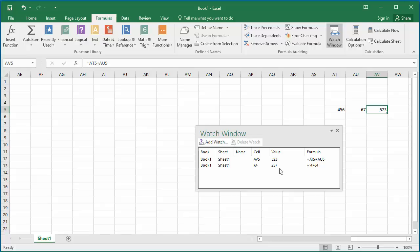This watch window will be floating on the spreadsheet irrespective of which section of the spreadsheet you are in.